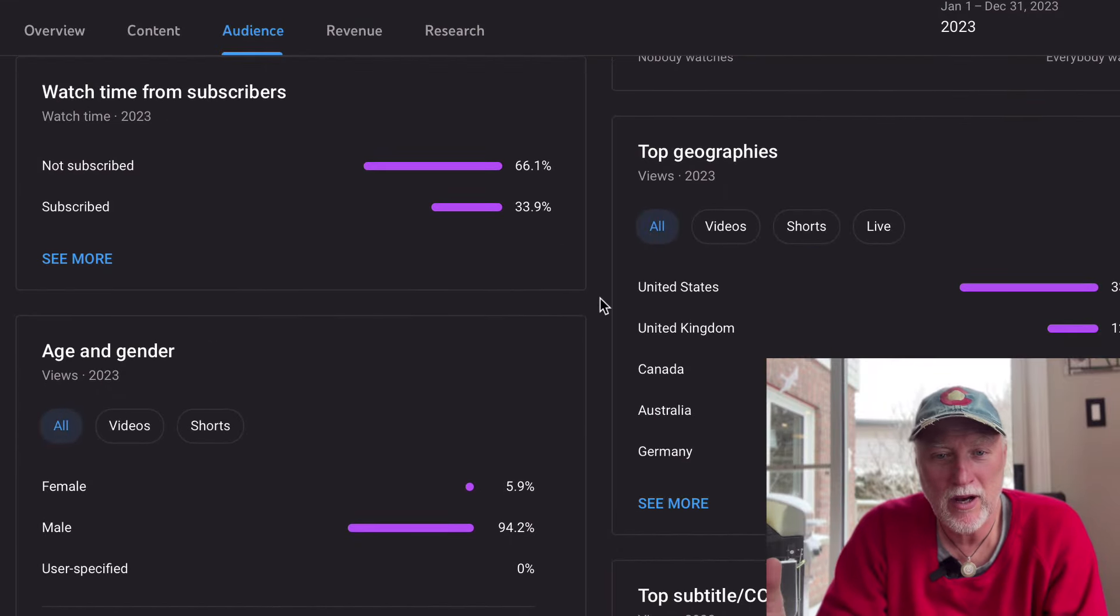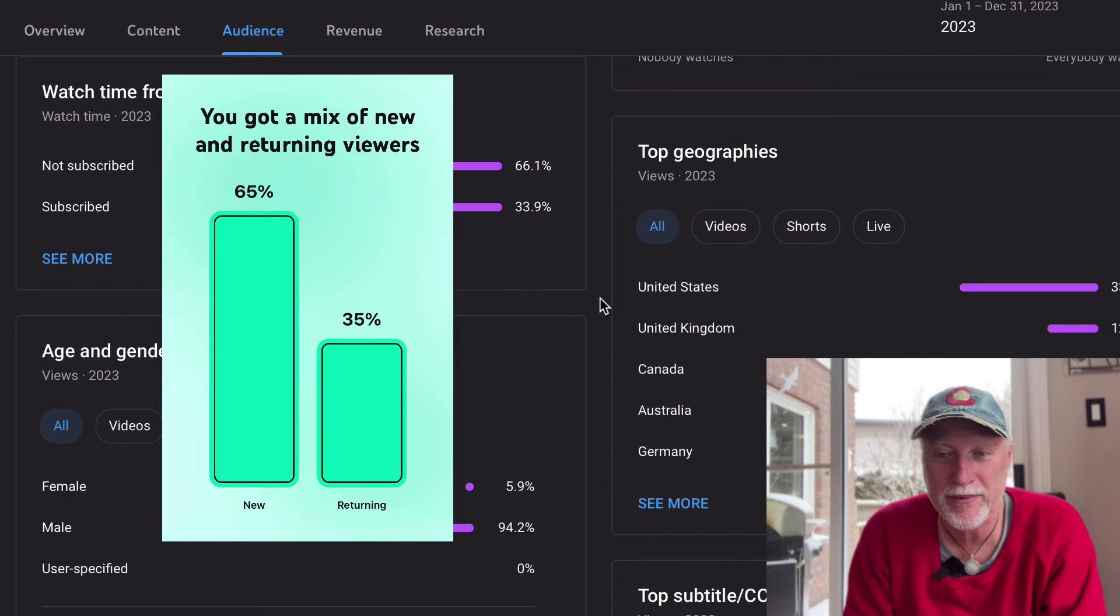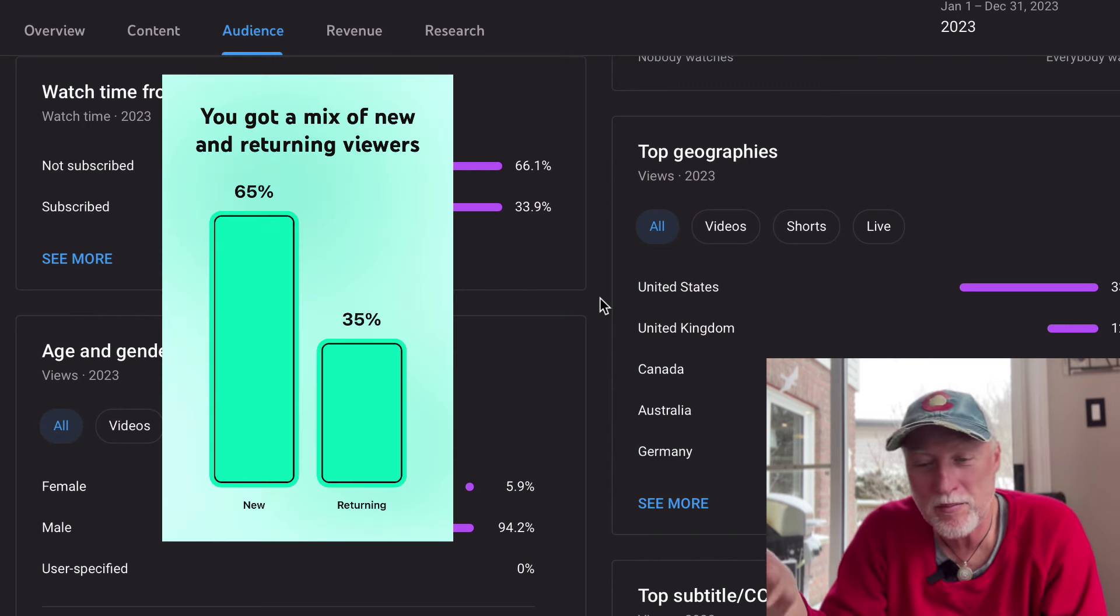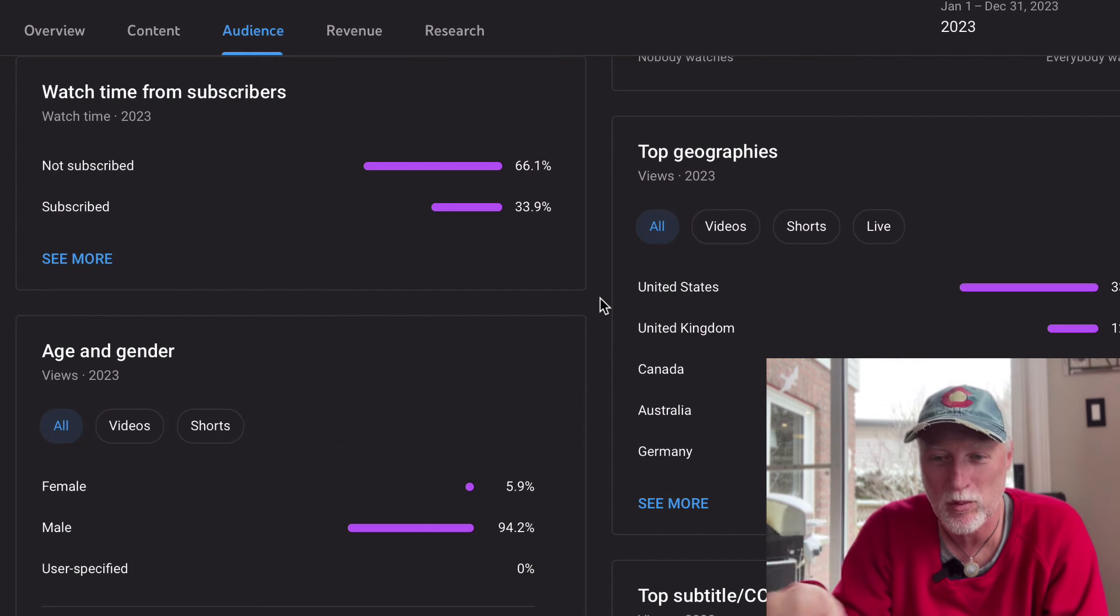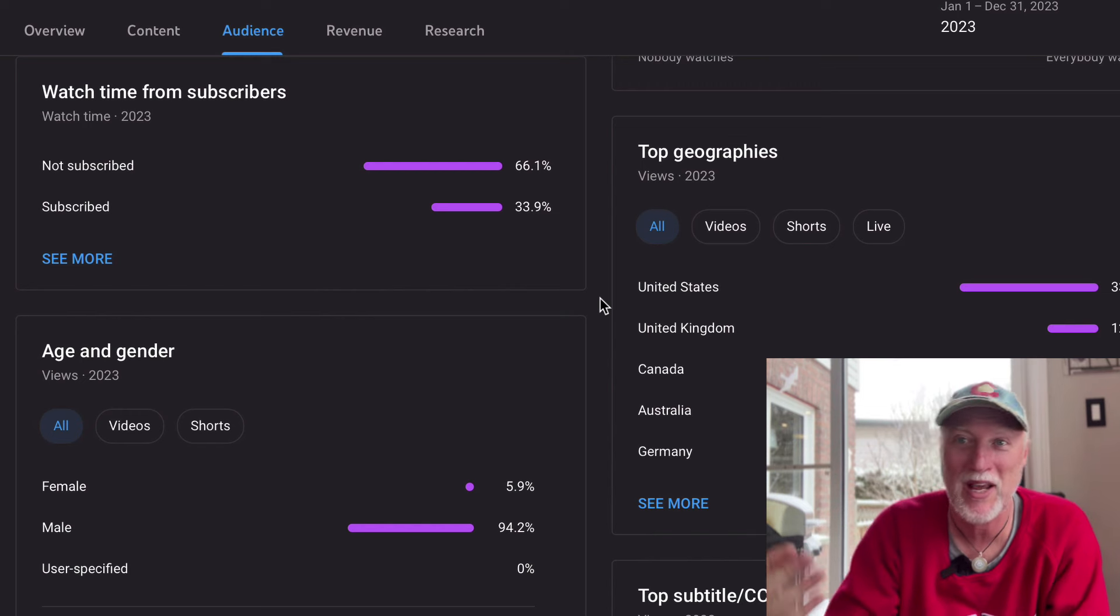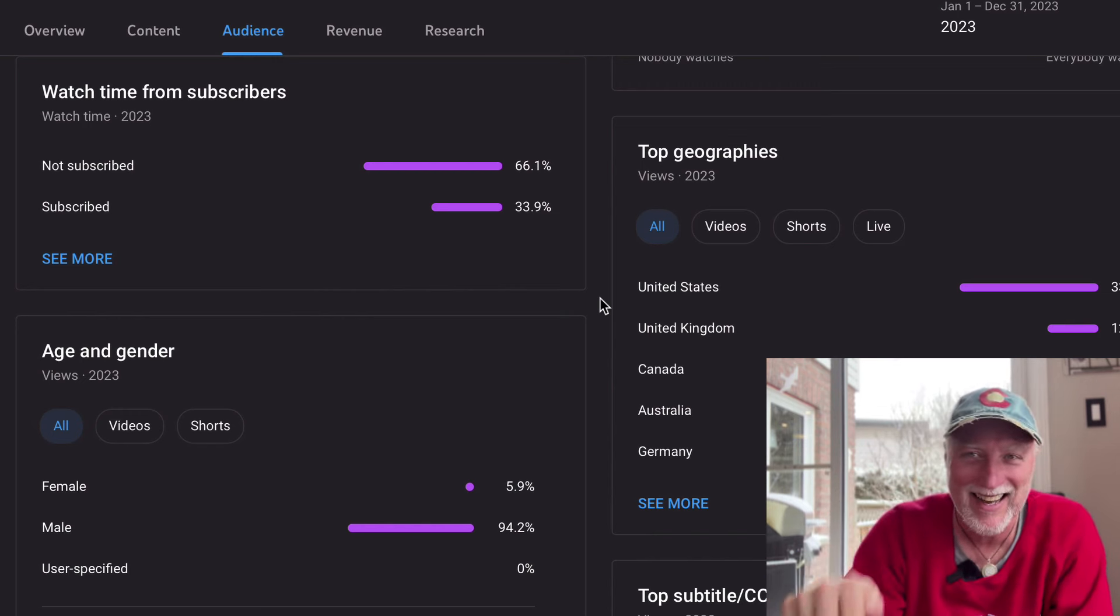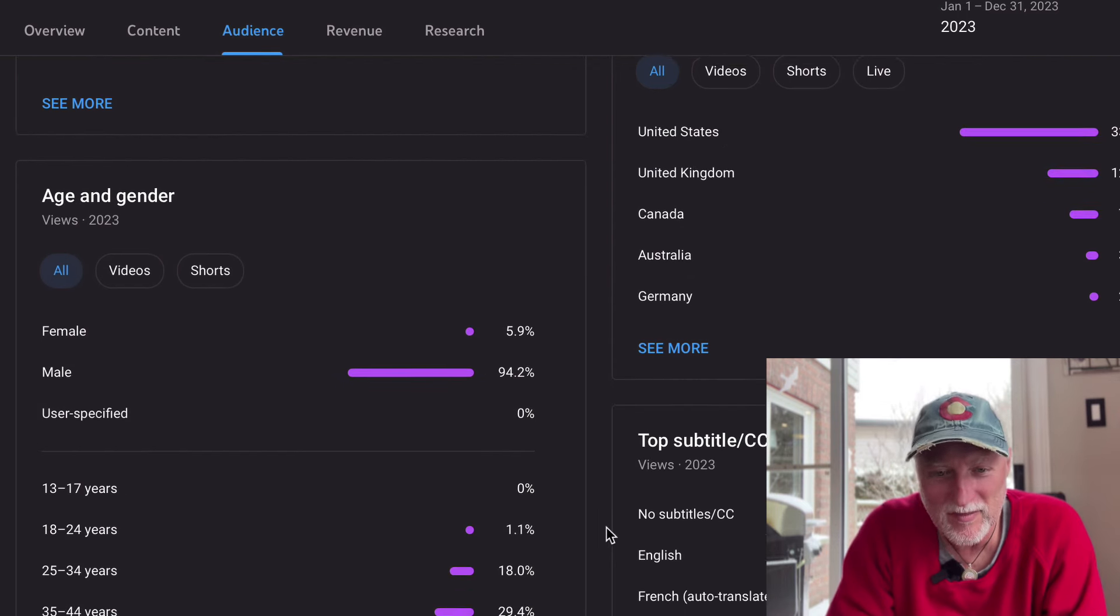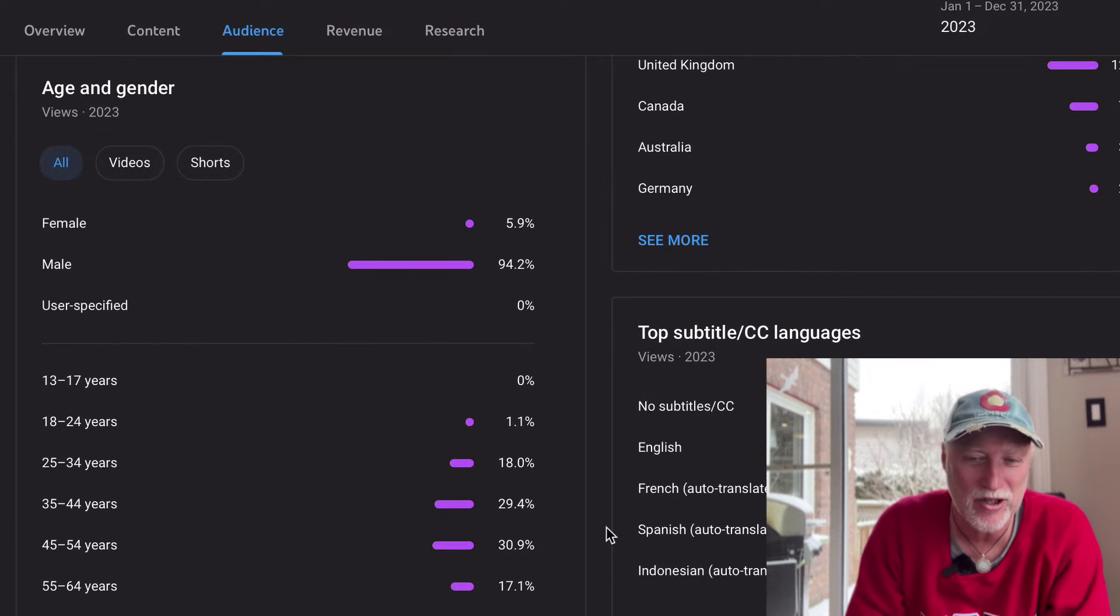It talks about my watch time for my subscribers and for people who have not subscribed. So basically 34% of you are subscribed who are watching my videos and about 66% who have not subscribed. So if you haven't subscribed already, just go ahead and click and subscribe.